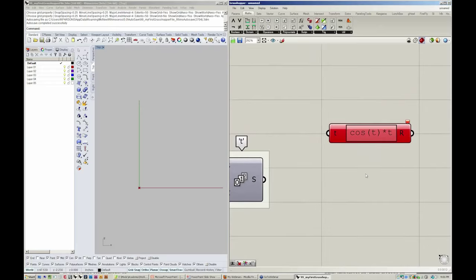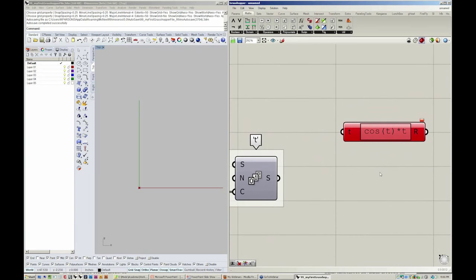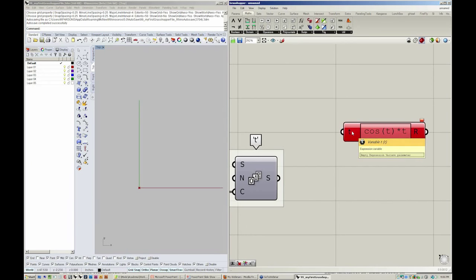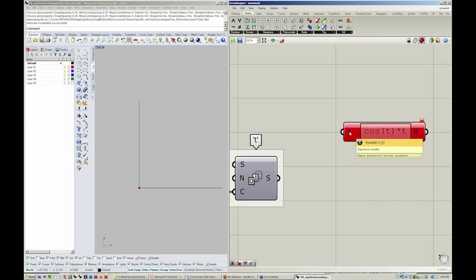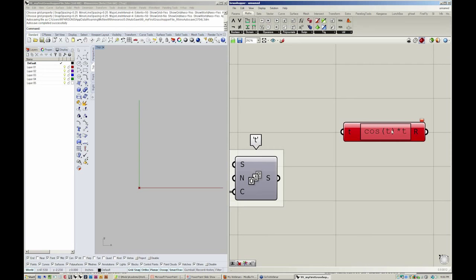One thing you'll notice is rather than this object being orange, it's red. Red means that it's actually broken or it has some sort of incorrect data. Right now, t doesn't really have any meaning. So cosine of t times t is throwing a red flag because it doesn't actually know what t is supposed to be.